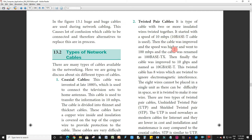The cable was improved and the speed was higher, going to 100 Mbps, and the cable was renamed as 100BaseTX. The earlier version was 10BaseT, and this improved version is 100BaseTX.